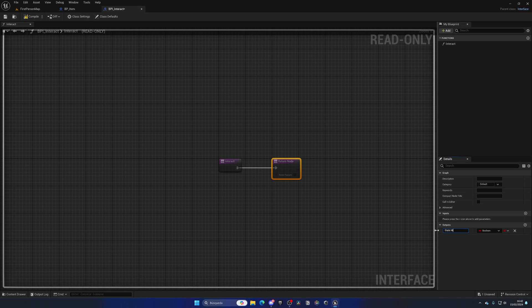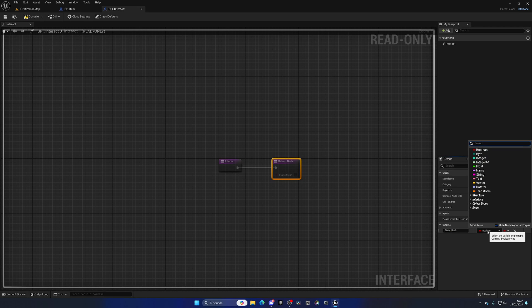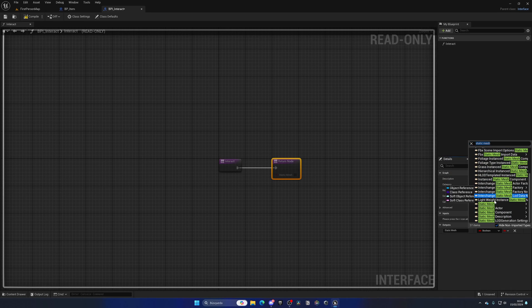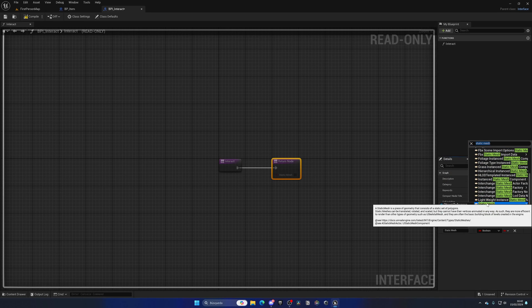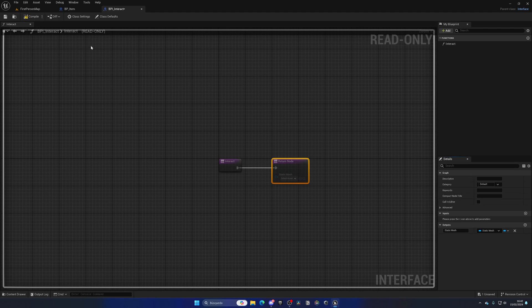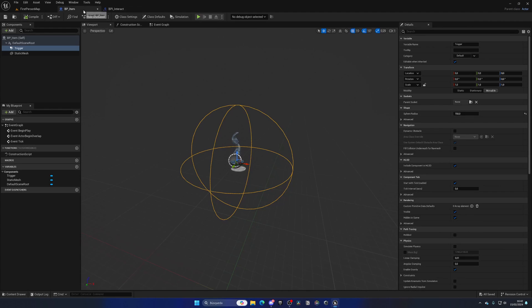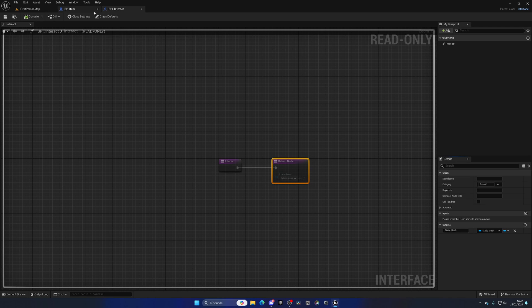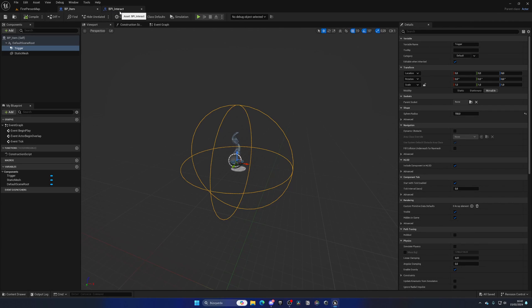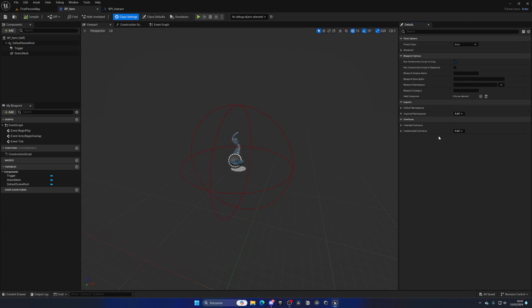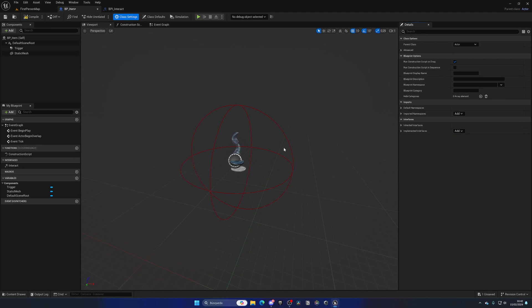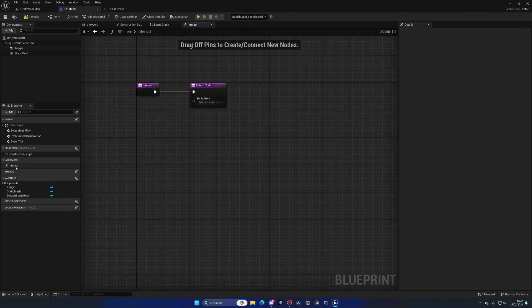Let's go to the BP_Item, go to class settings, and in Implement Interfaces, add BPI_Interact. If I double-click, you can see it will open this function.